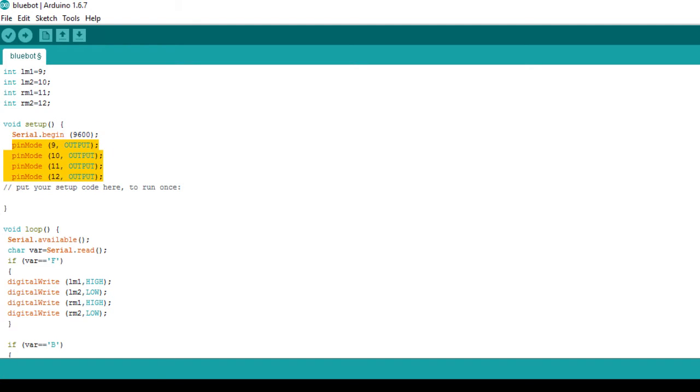The next step is to define the output pins which are as follows: 9, 10, 11, and 12.